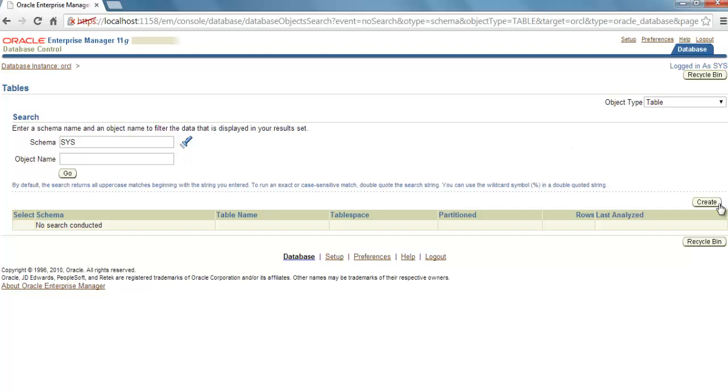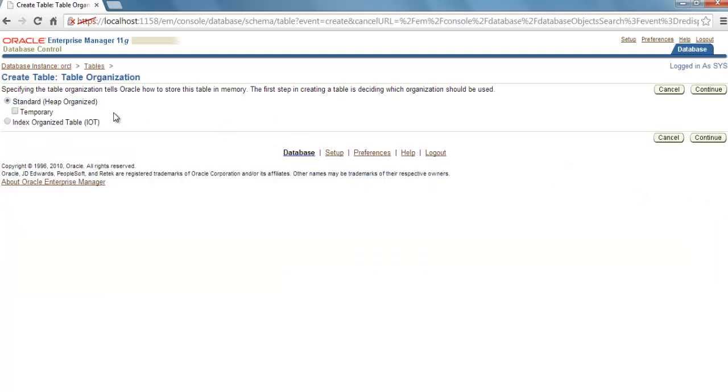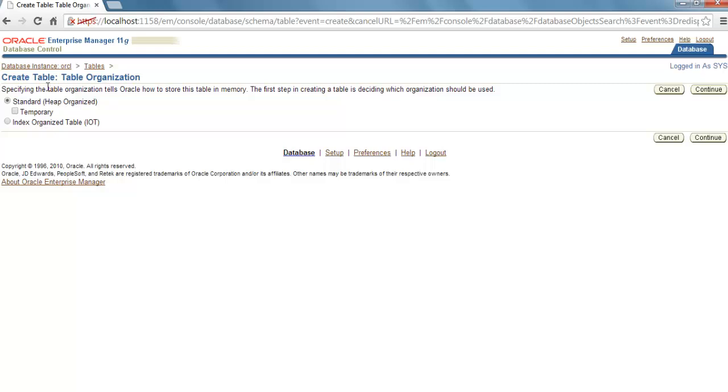Now to create a table, select Create. Among these three options—Standard Heap Organized, Temporary, Index Organized table—we will be going with Standard Heap Organized table. In my future video, I will show you how to create a temporary table and what are index organized tables.